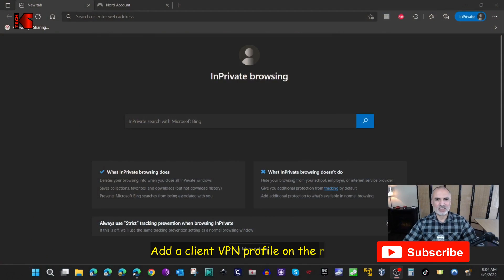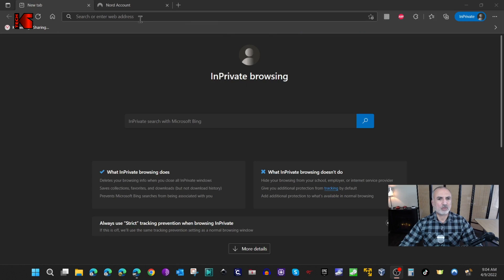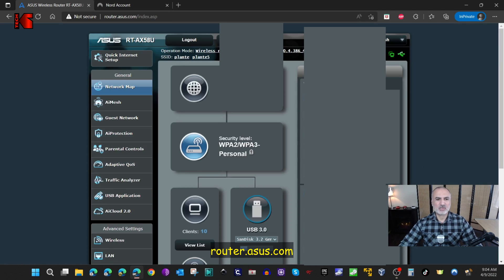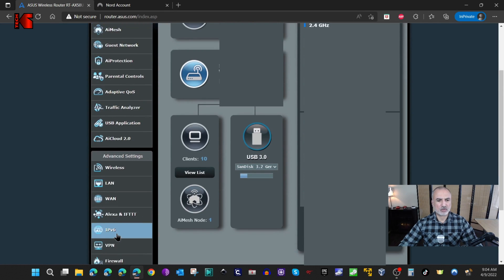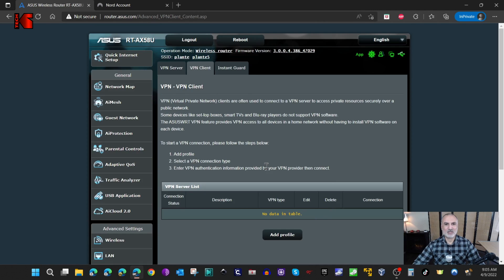Let's start. The first thing we're going to do is go to the administration page of the router. This is an ASUS router, so I'm going to go to router.asus.com and sign in. Once you sign in, go to the left side menu and scroll until you find something called VPN. Click on it, and then click on VPN Client. You'll notice that under VPN Client we can create profiles for VPN connections, so I'm going to click on Add Profile.